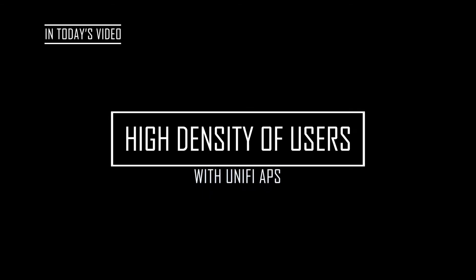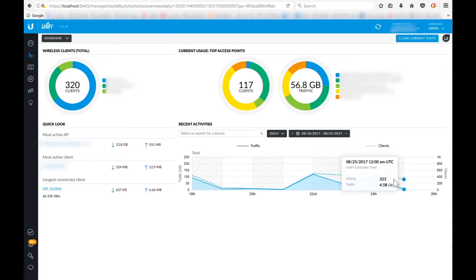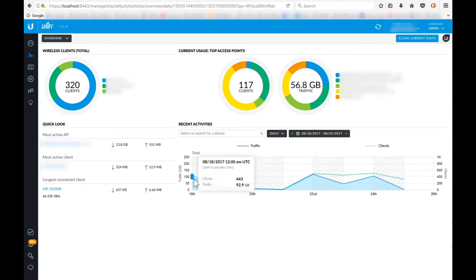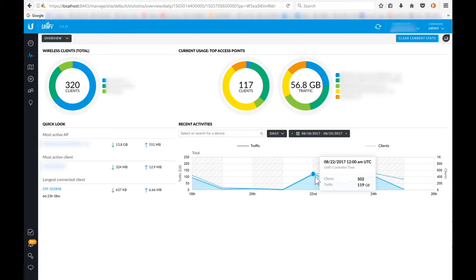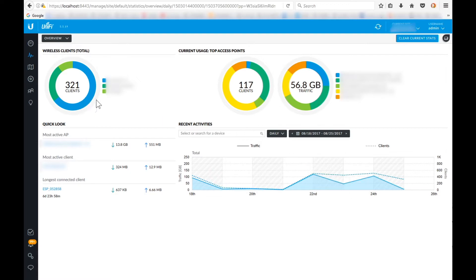Hello everyone, welcome back to this new video — a quick video about how to manage a high density of users in an existing network using UniFi access points. In this example network, we're going to see how 500 average users behave, and we have identified certain places in this institution as critical points where people lose connectivity.